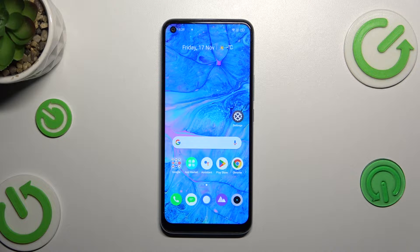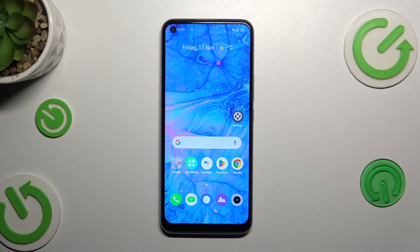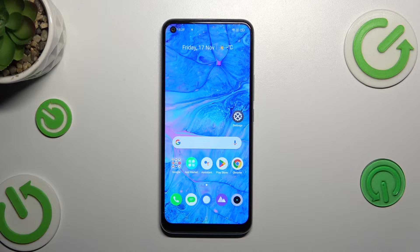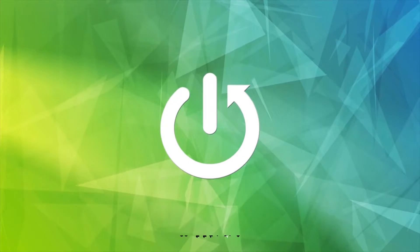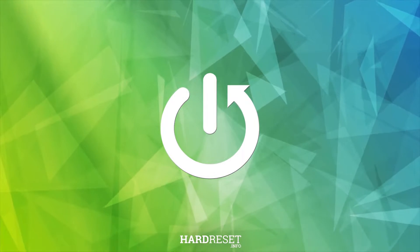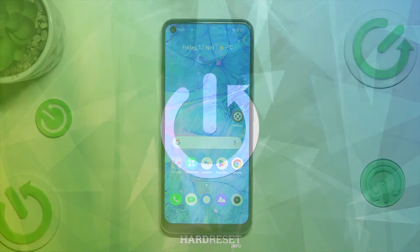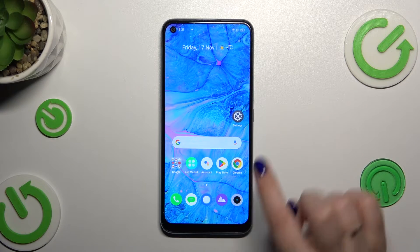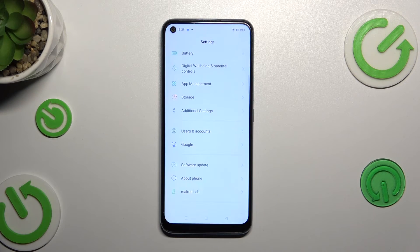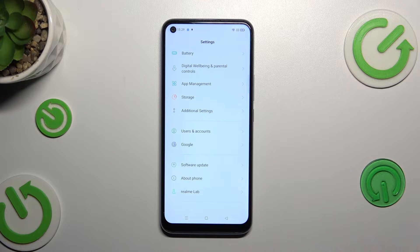Hi everyone. In front of me I've got the Realme C17, and let me share with you how to activate automatic system updates on this device. So let's start with opening the settings and here let's scroll down to the very bottom to find 'About Phone'.